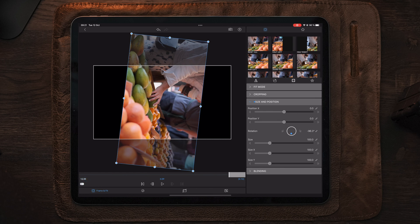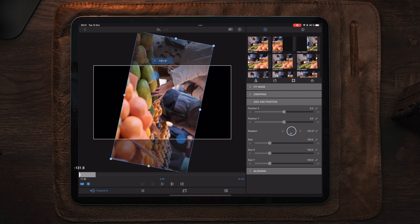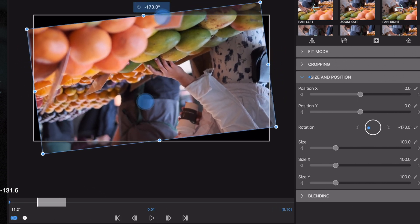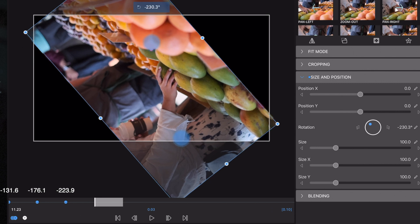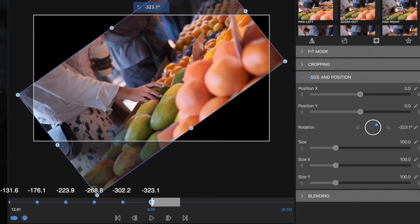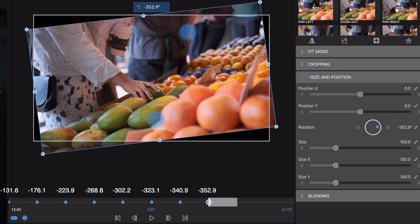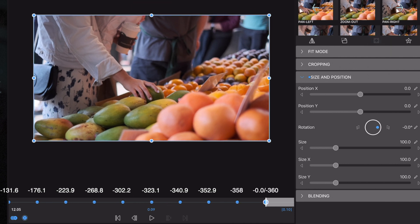Once we have the indicator on the last keyframe and it's visible, deleting all keyframes leaves us with that position. Then we move to the beginning of the clip and make a new keyframe. For the first keyframe we change the rotation to minus 131.6, the second is minus 176.1, next minus 223.9, then minus 268.8, minus 302.2, minus 323.1, then minus 340.9, minus 352.9, minus 358, and as the last keyframe minus 0.0 or minus 360.